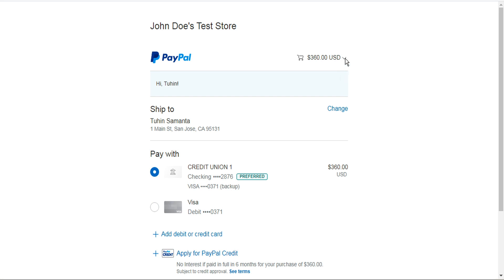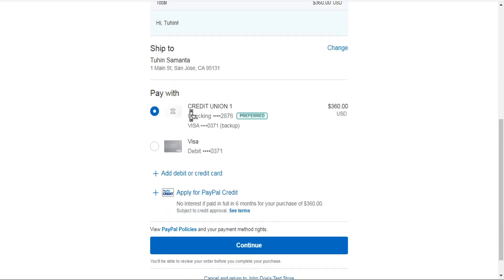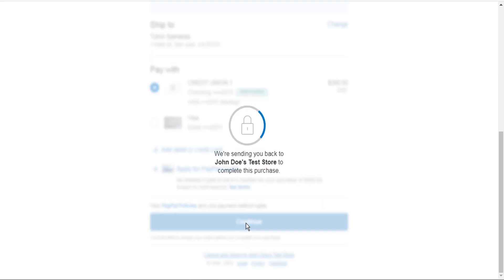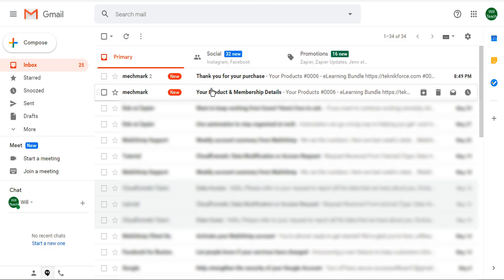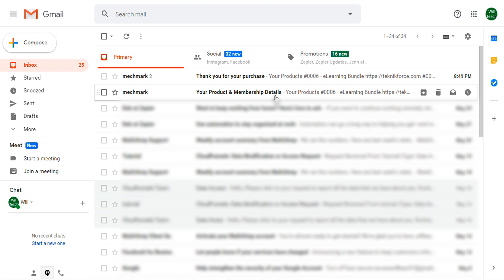Here we can expand the cart to see exactly what was within the bundle that we're purchasing, and then continue. That brings us to the confirmation page, which is the next page in the funnel, and lets us know that an email has been sent to the ID we provided. So let's go to our inbox and we see here that we received two emails — one thanking us for a purchase and one for our product and membership details.